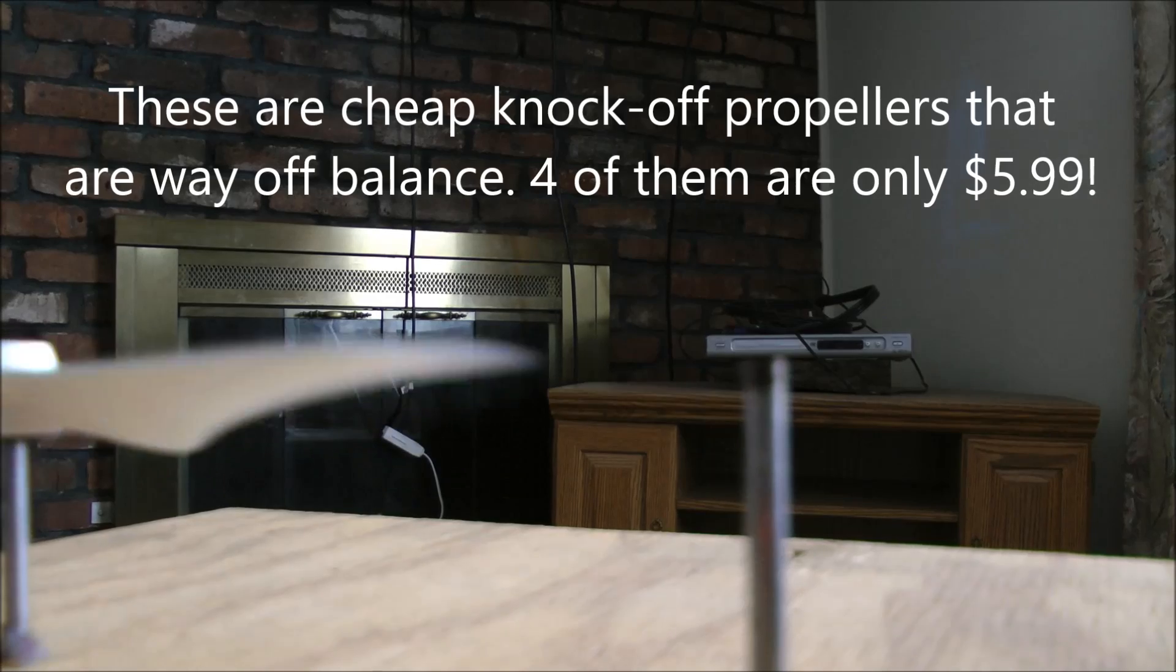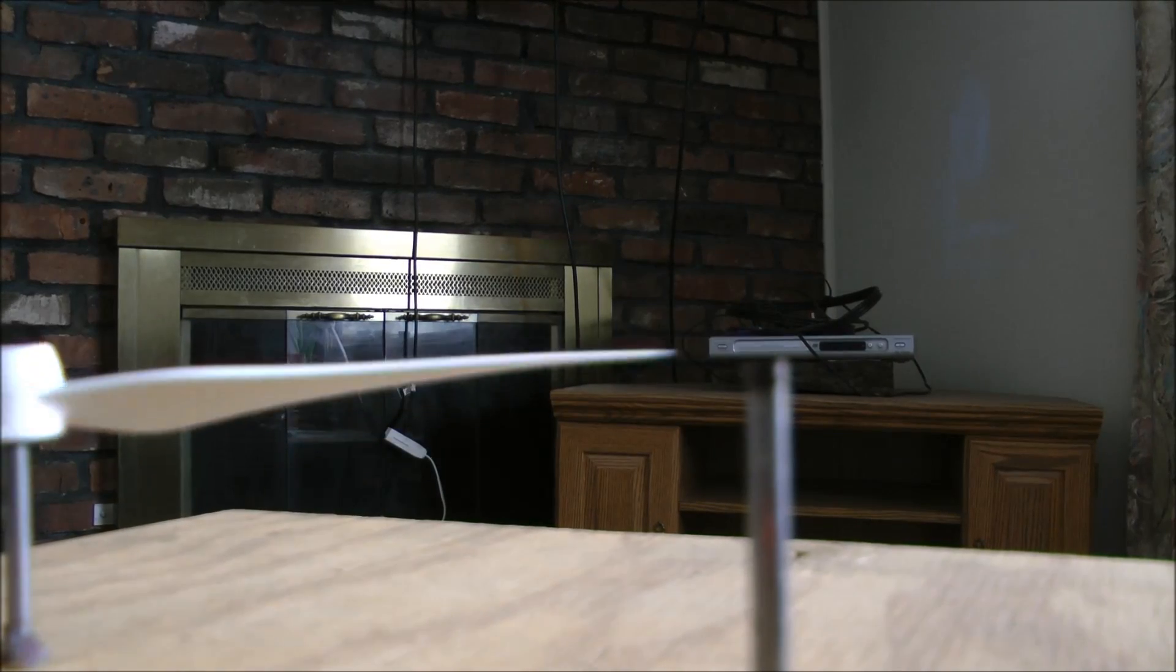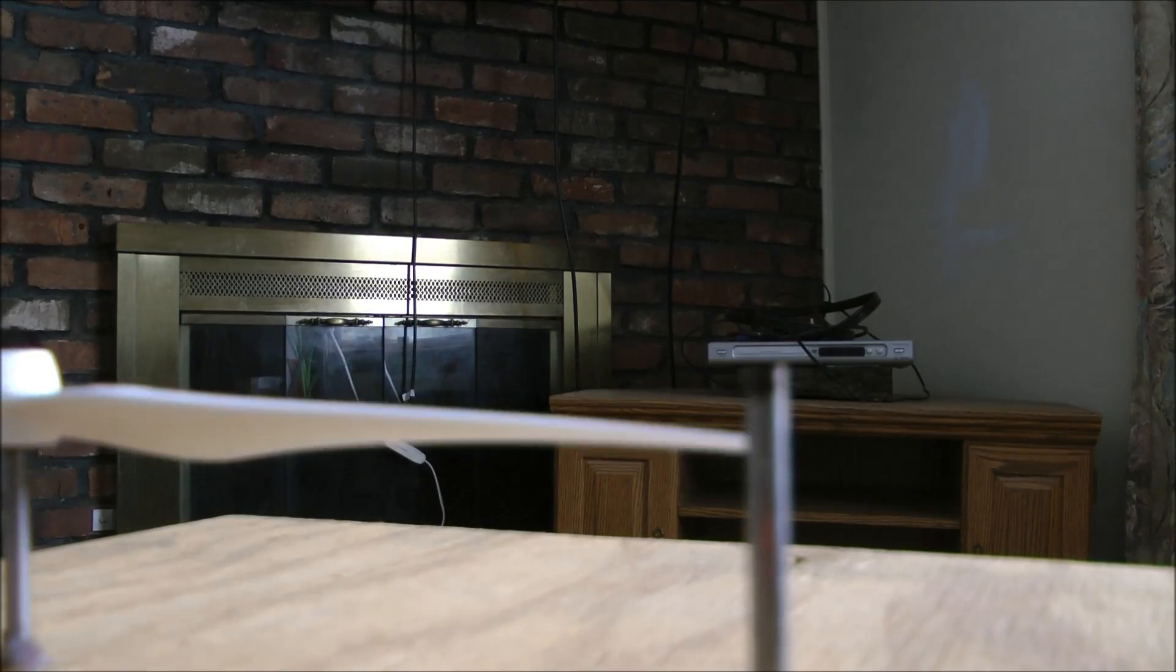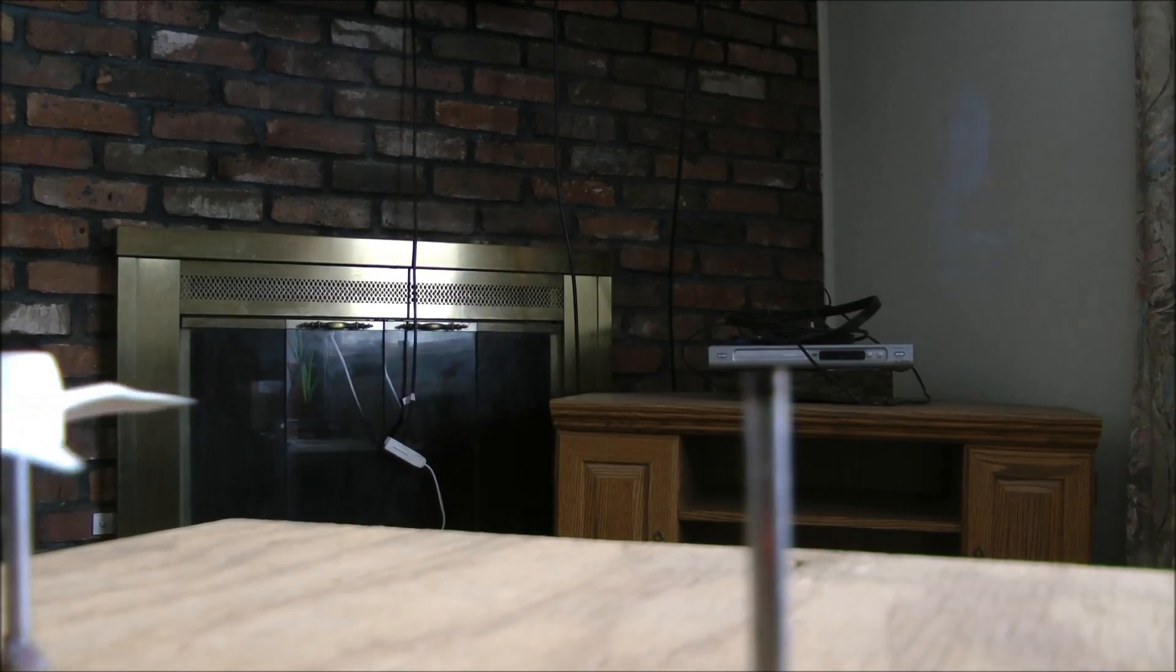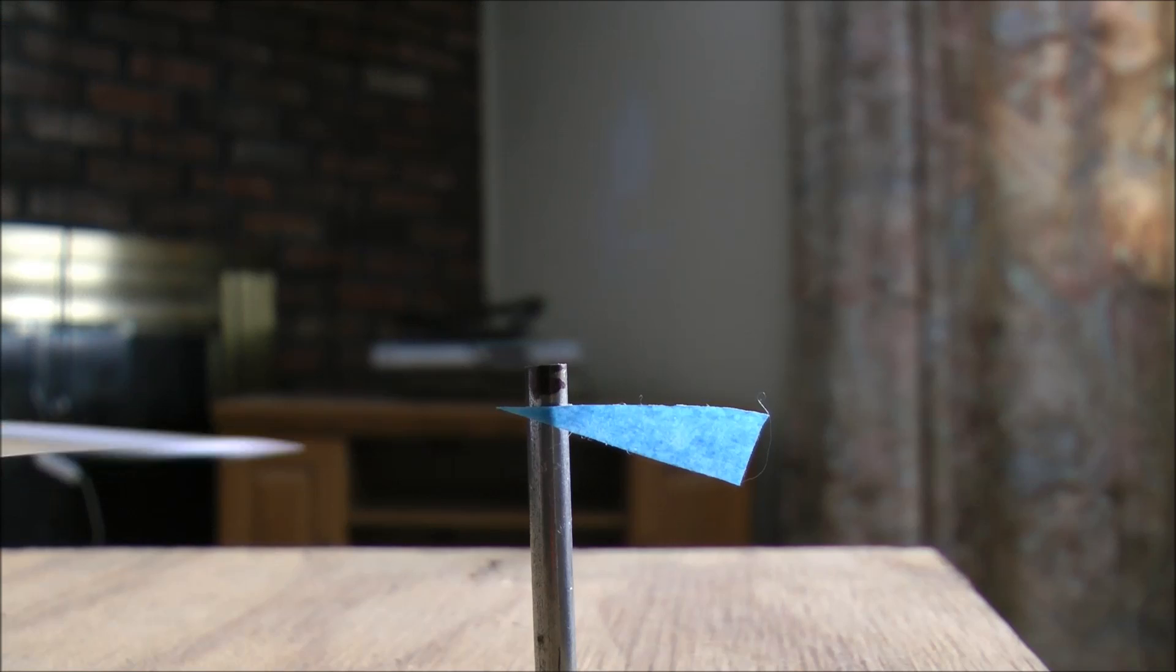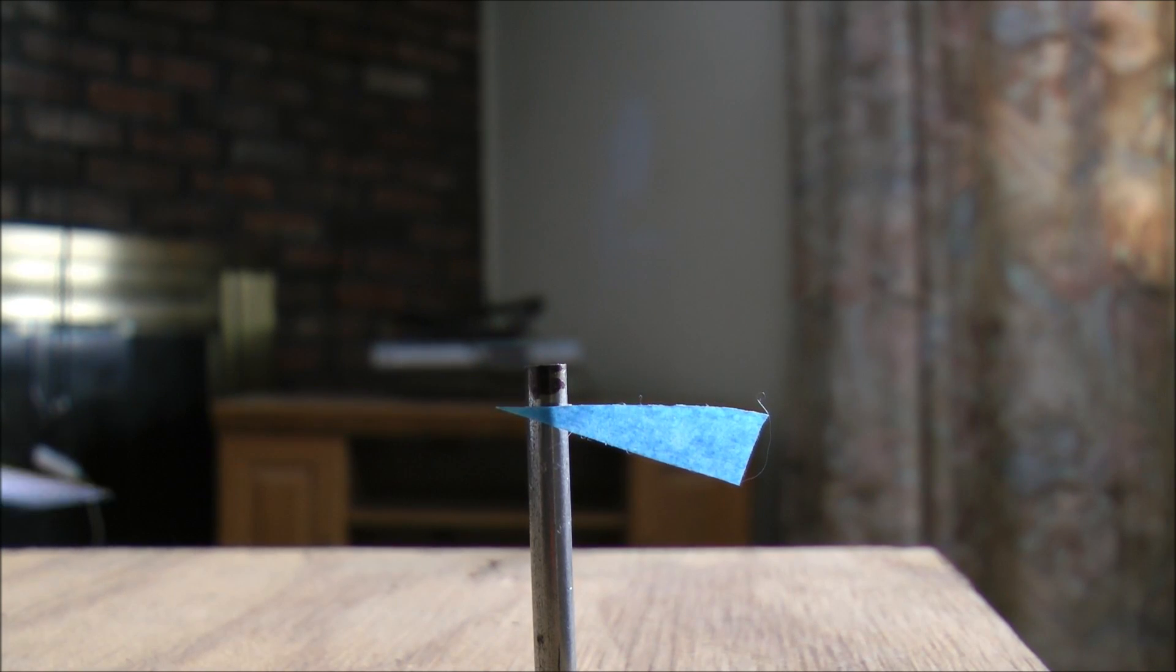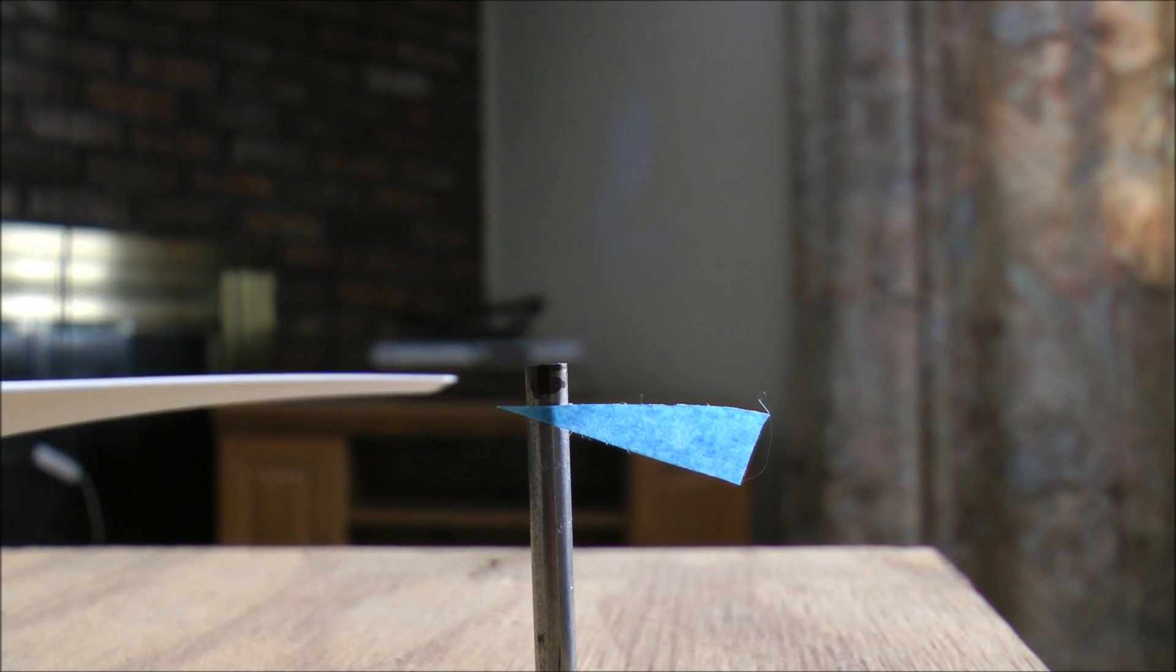See the difference? High, low, light, heavy, light, heavy. And it's not perfect but it's pretty good.